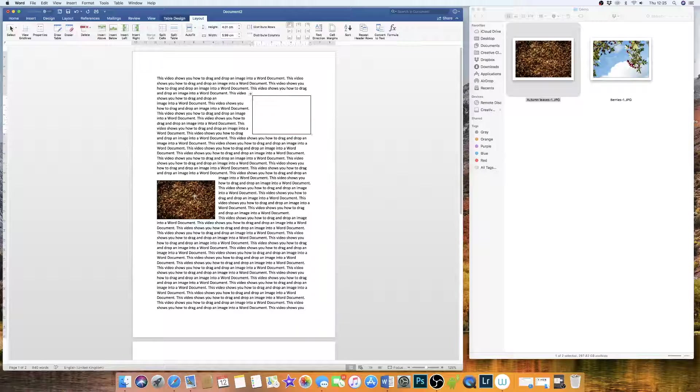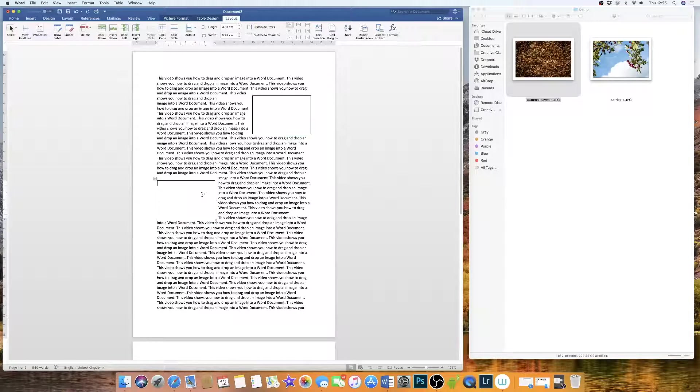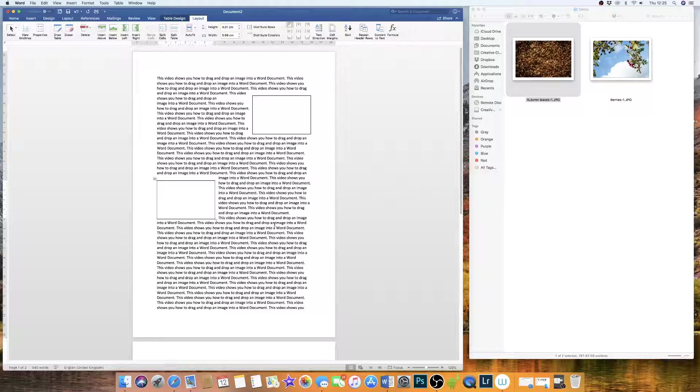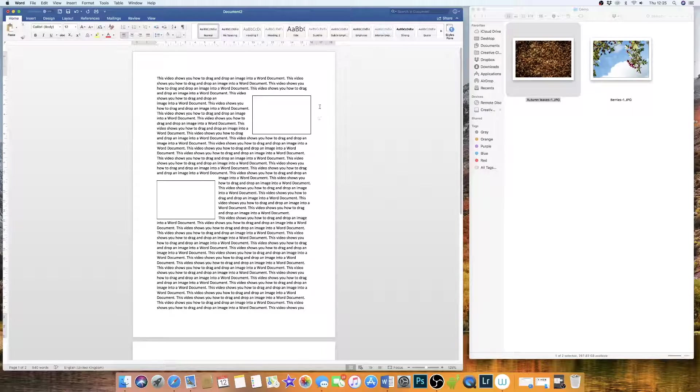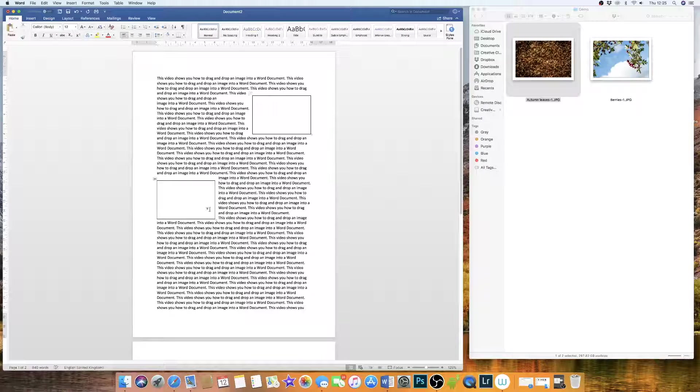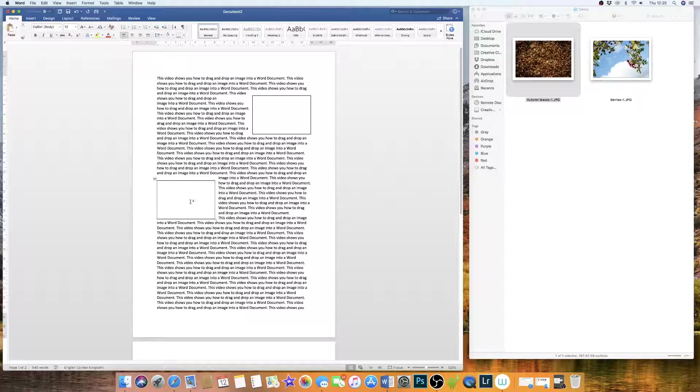So now if I was to take my images out, you can see I'm left with a document with two tables that are fixed in my document.